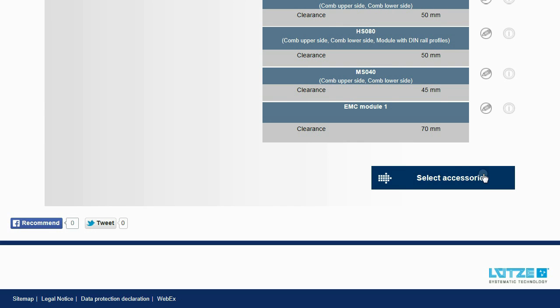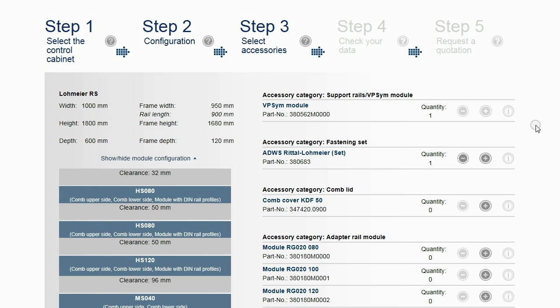Once the configuration has been completed, accessories can be selected in the next step.